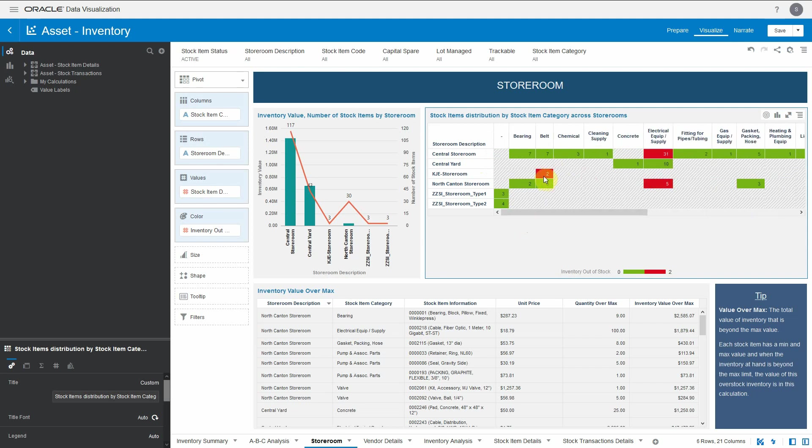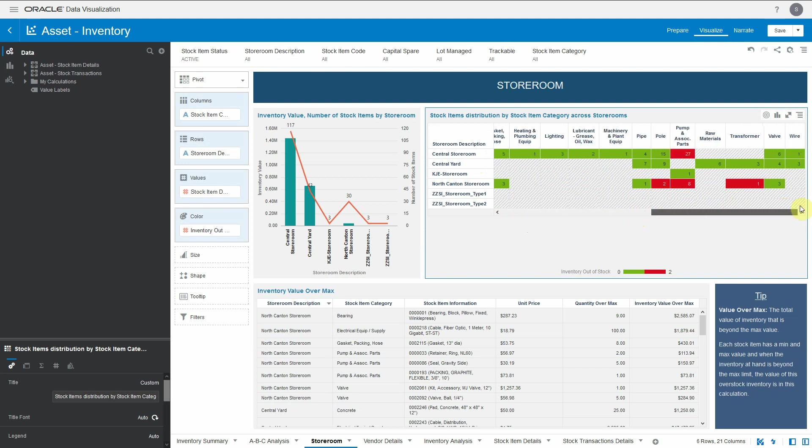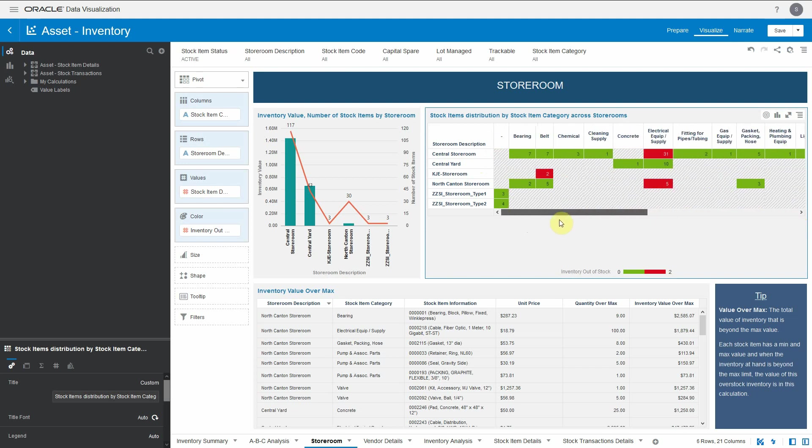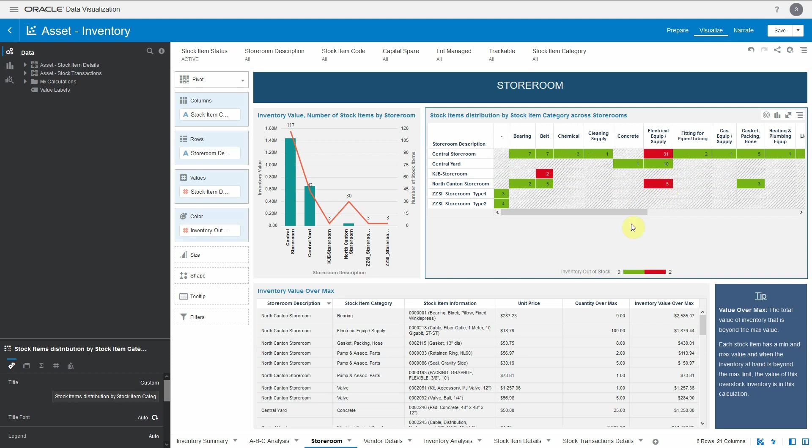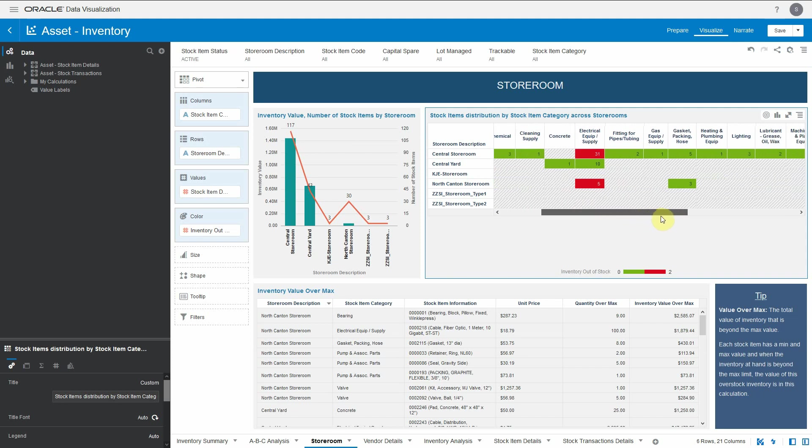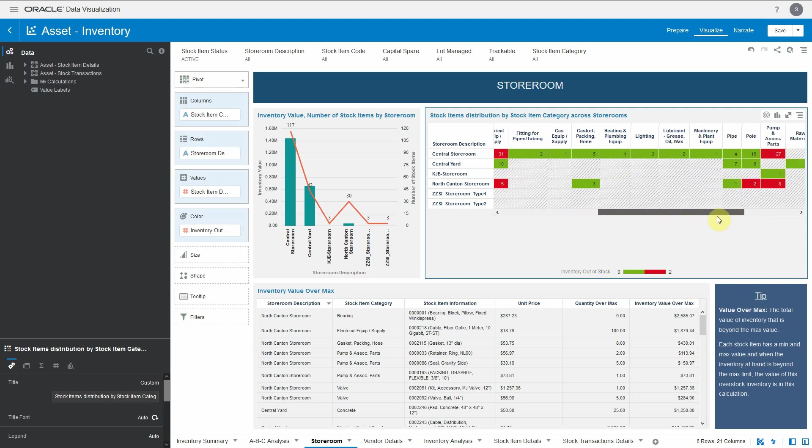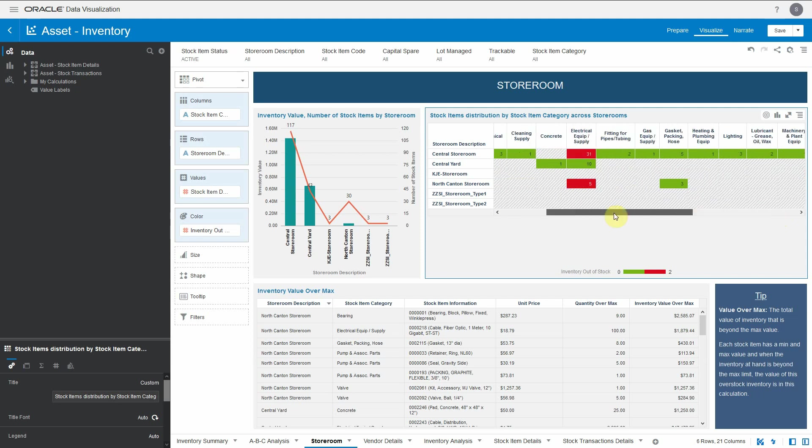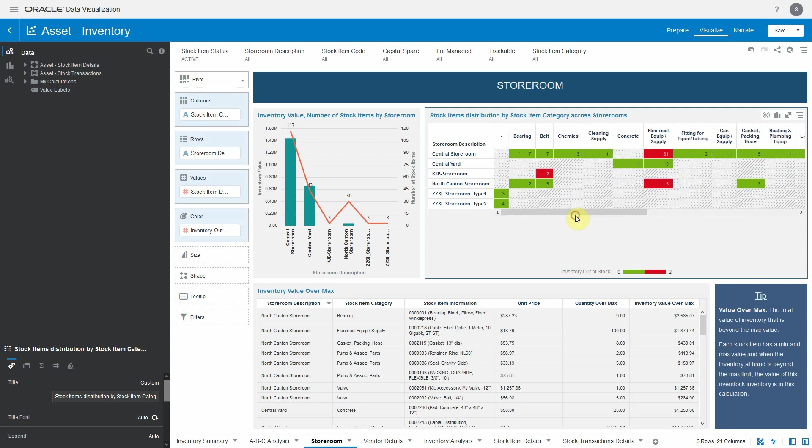You can see some red boxes in this - this depicts that there are some items which are out of stock. For example, the electrical equipment supply. If I hover, I can see there is one particular stock within electrical equipment supply which is out of stock from the central storeroom. Similarly in North Carlton, I can see another one which is out of stock. This gives a view where you can see how many items each storeroom has for a different category and how many are out of stock items.